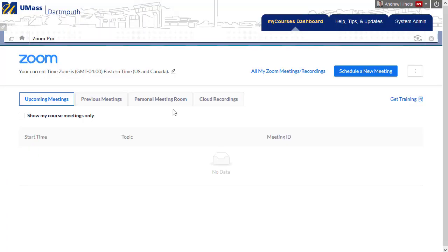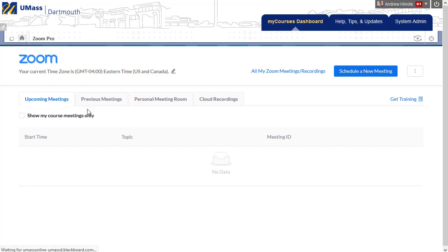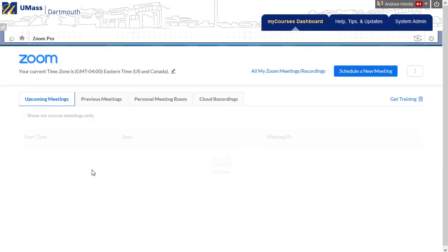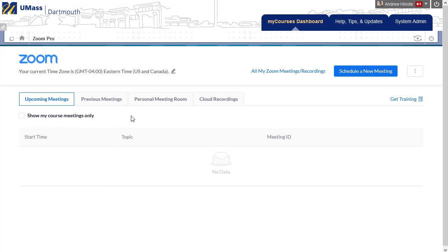If you've never used Zoom before, this page won't come up as it's showing right now. Instead, you'll need to go to your email inbox and click a link that Zoom sent to you to finish creating your account. Once your account's created, you can come back to your MyCourses site, and when you click on the Live Classroom Zoom link, you'll get a page that looks like the one I see here. So it's important to make sure you click that link before you're able to do anything in Zoom in MyCourses.